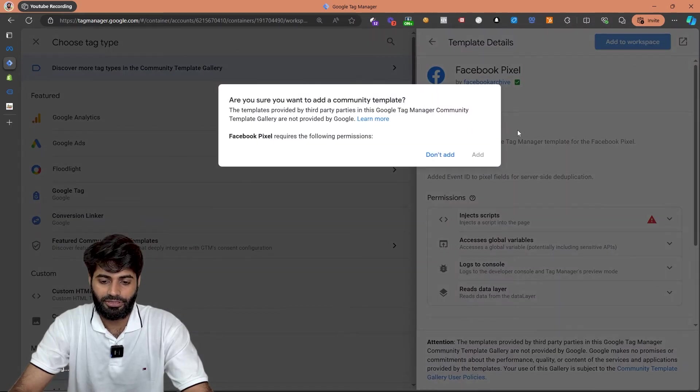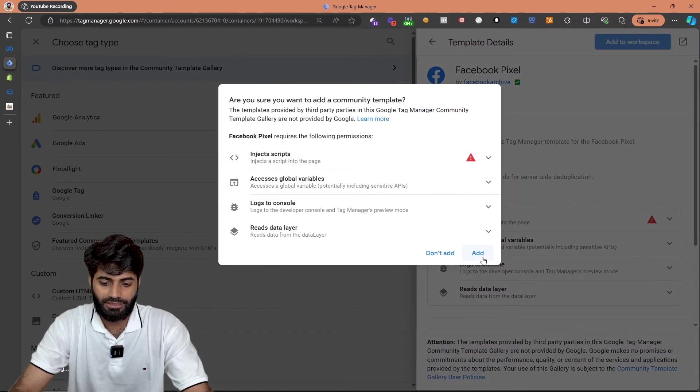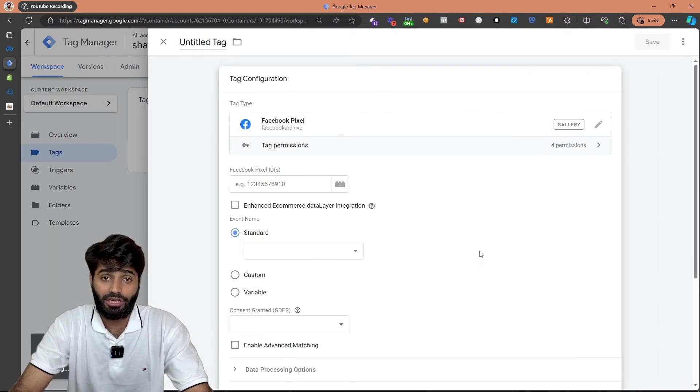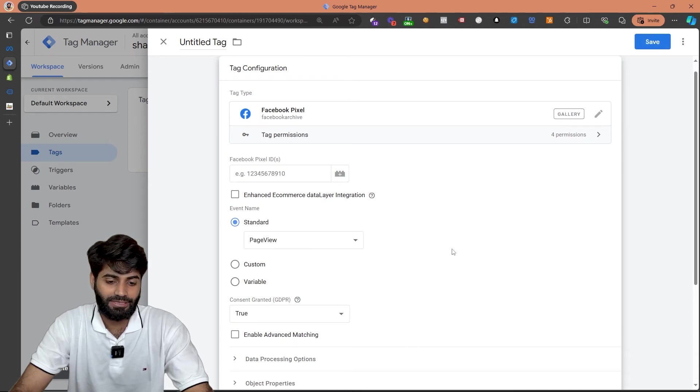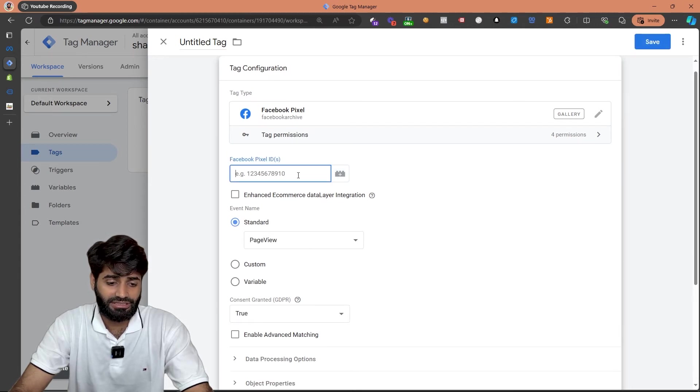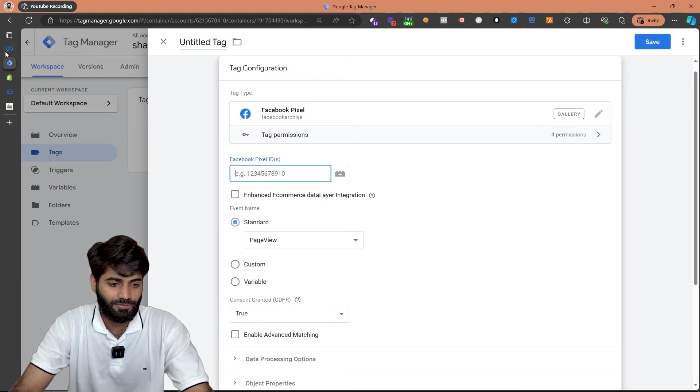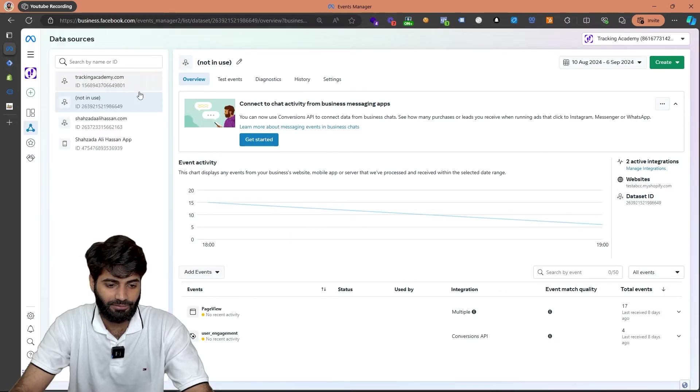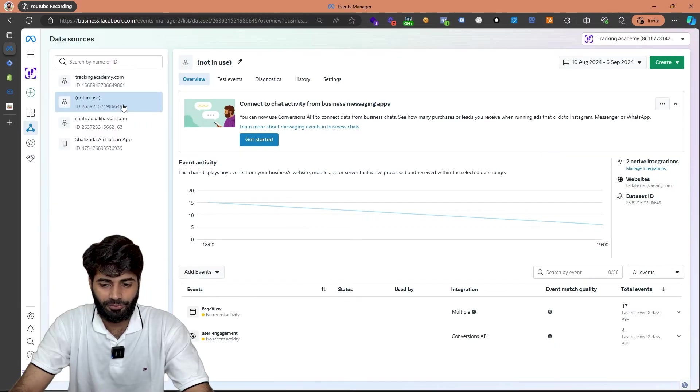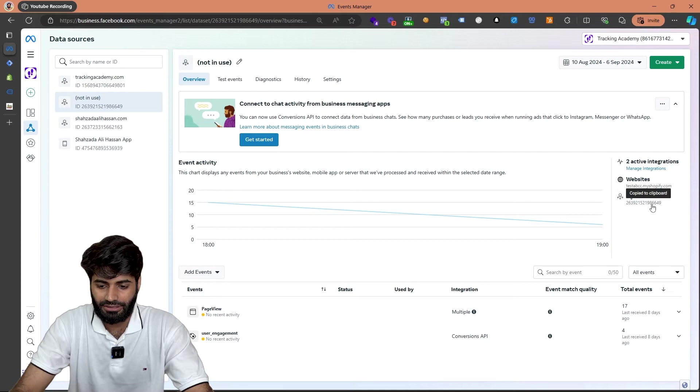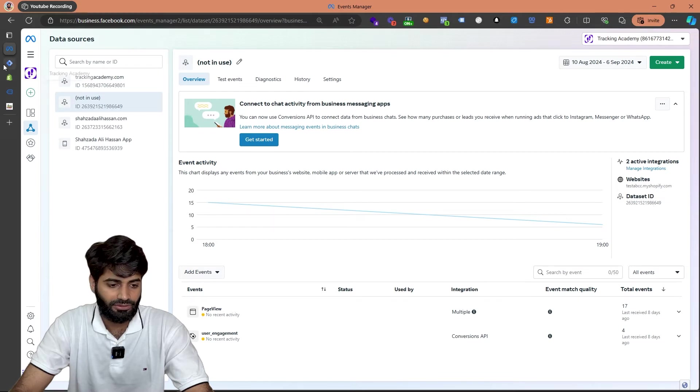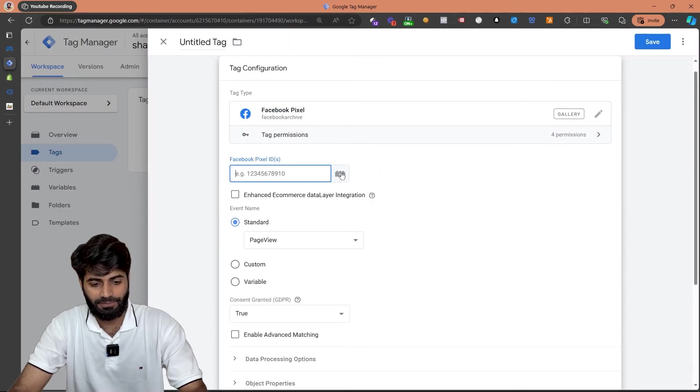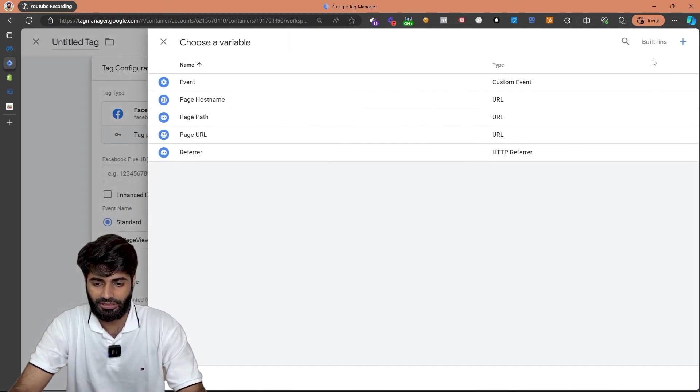The tag we are going to use is this Facebook pixel tag by Facebook archive team. Let's select add to workspace and click on add. Great! Now the Facebook tag has been added. The only thing we need here is the Facebook pixel ID. You can get the Facebook pixel ID from your Facebook event manager. I'm going to use this demo pixel. So let's copy this ID.